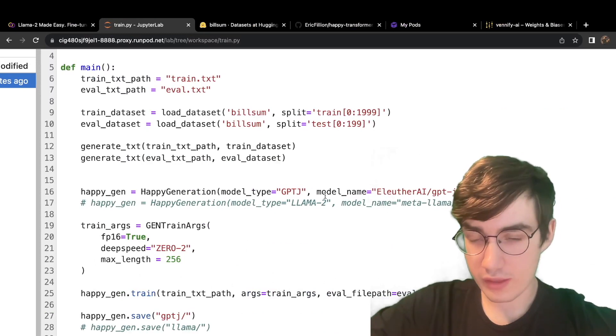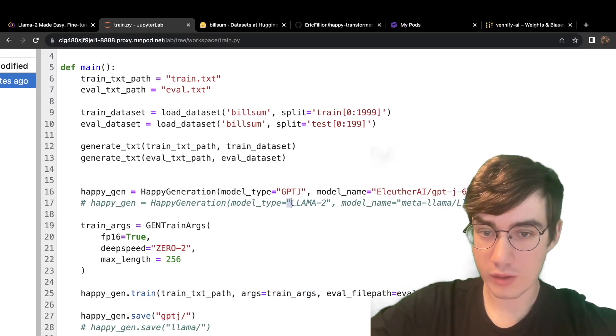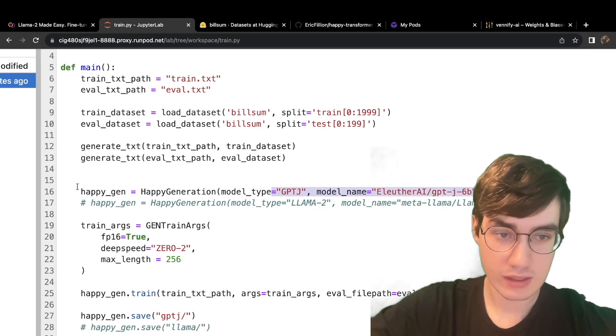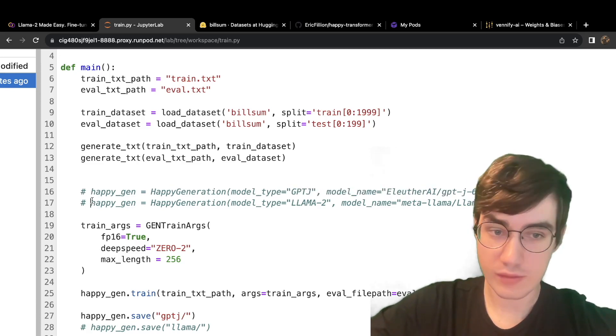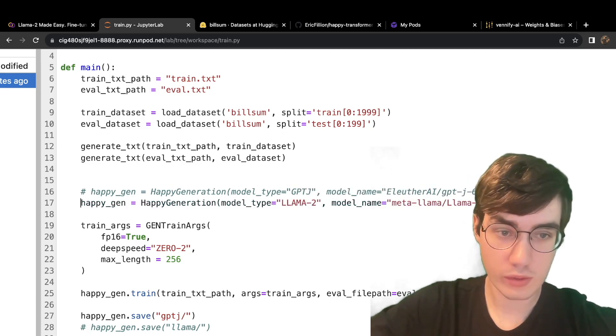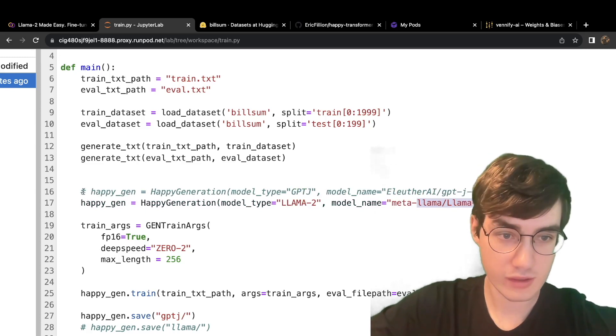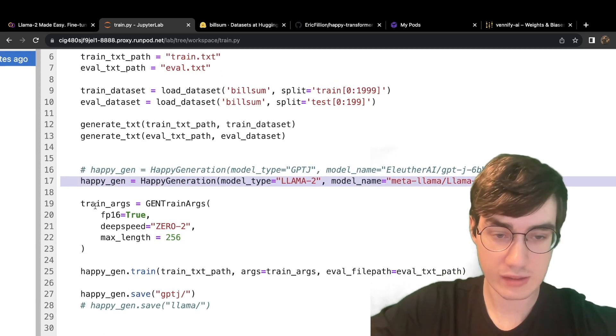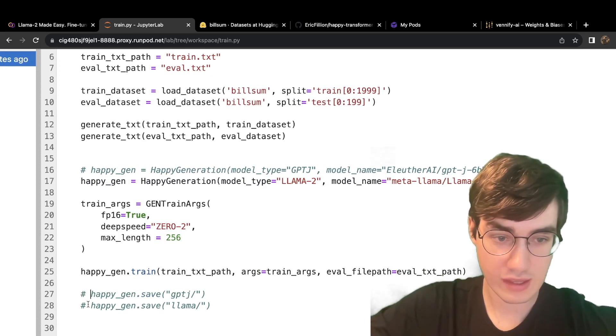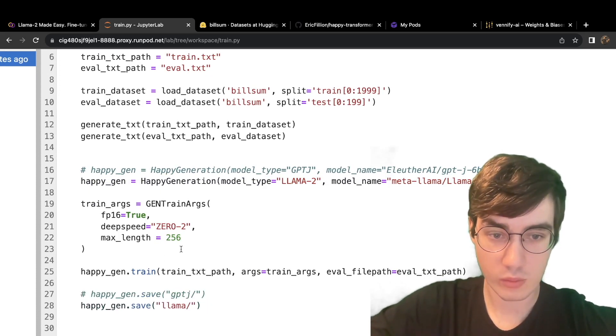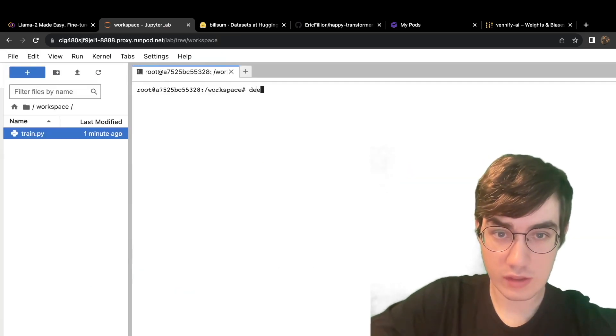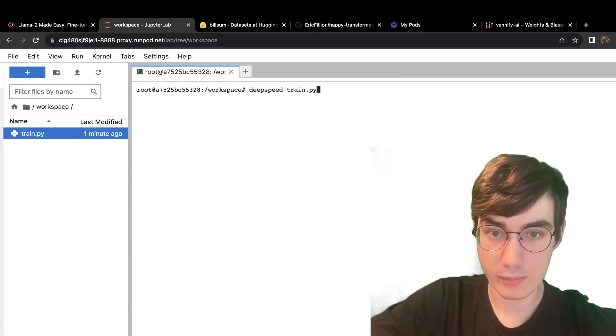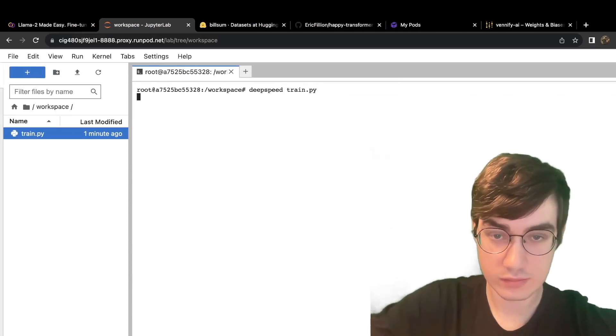I mentioned before that if you have not been approved for Llama 2 yet, you can fine-tune GPT-J instead. But I have been approved, and the title of this video is How to Fine-Tune Llama 2. So we will be fine-tuning Llama 2. And thus, I commented out this and uncommented this line right here. And I'll do so for the saving code at the bottom as well. To run the script, use the command deepspeed and then the name of the script, train.py, and hit enter.